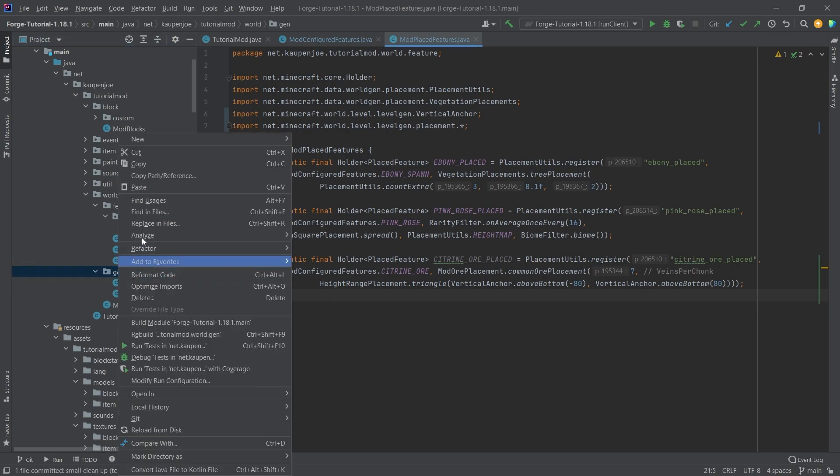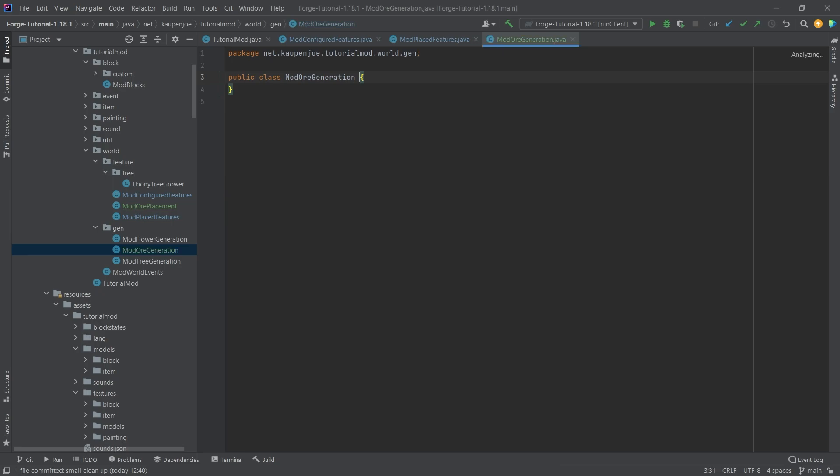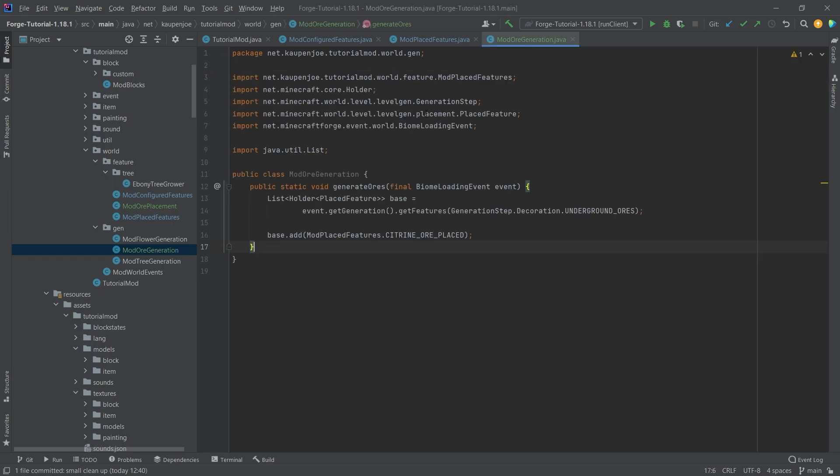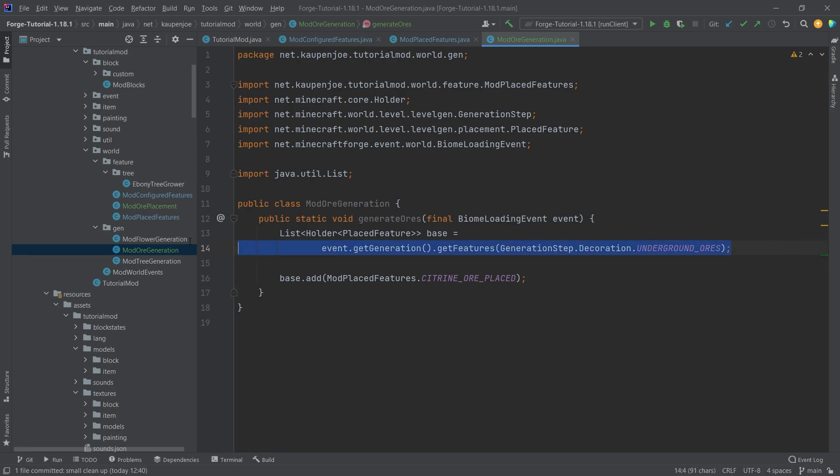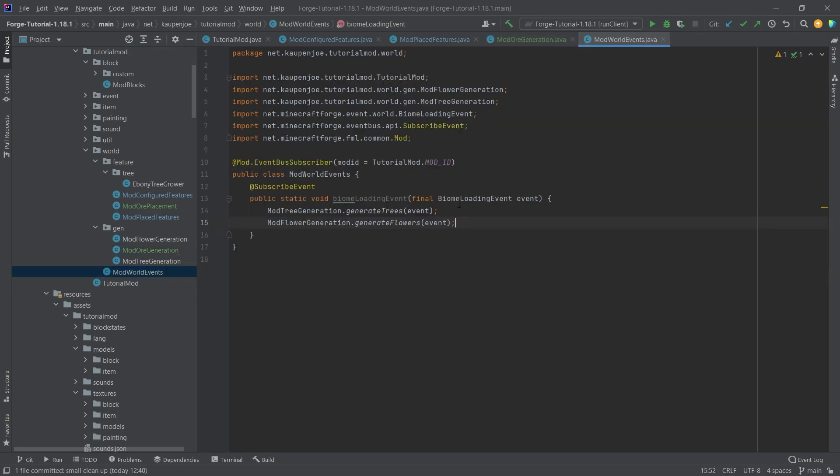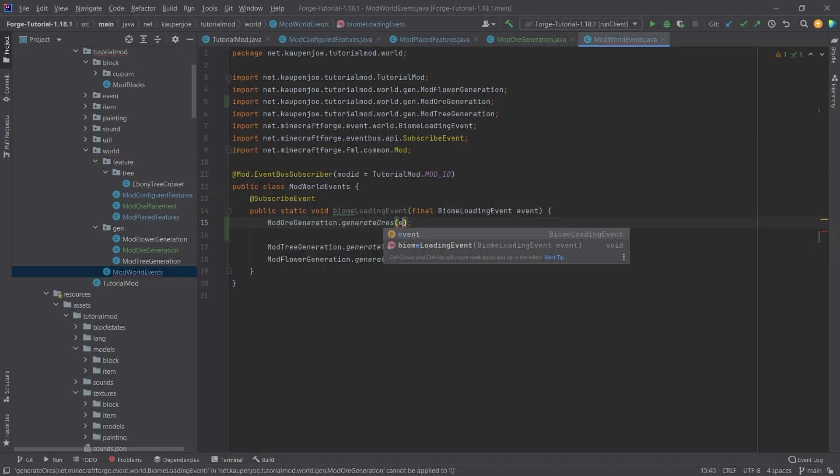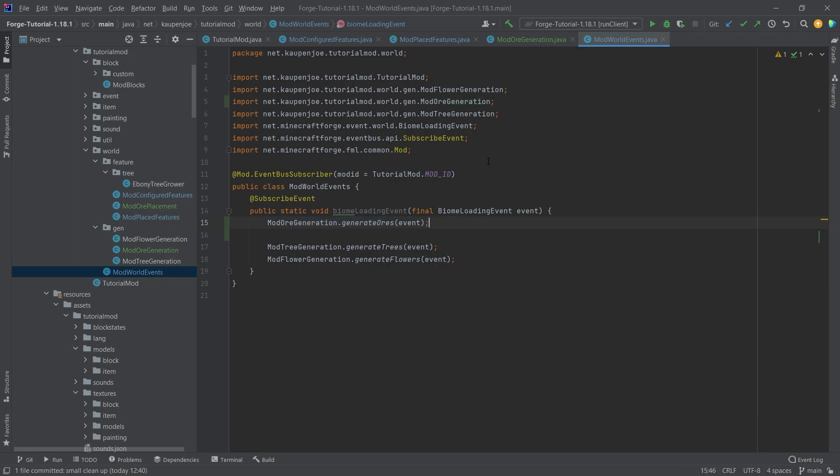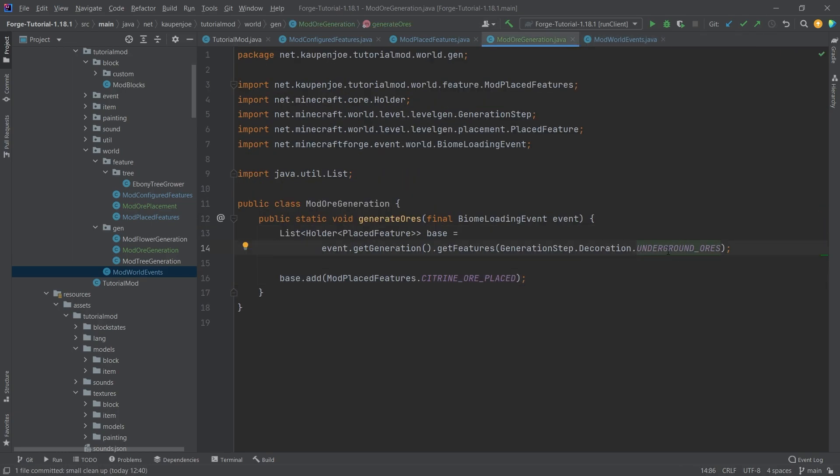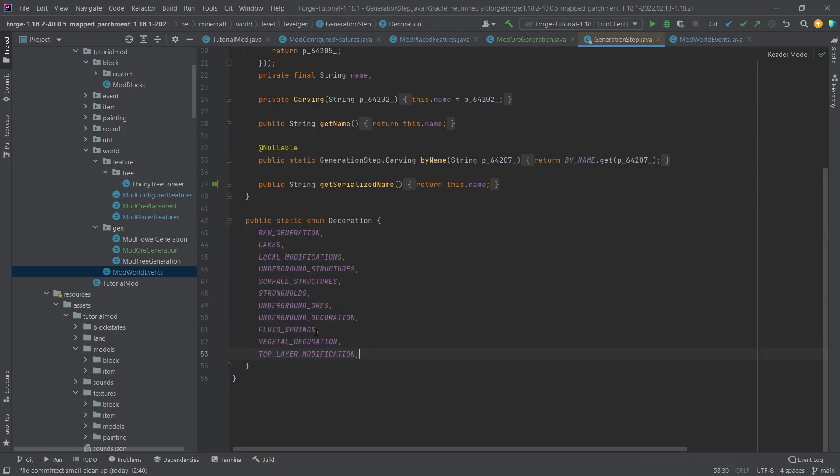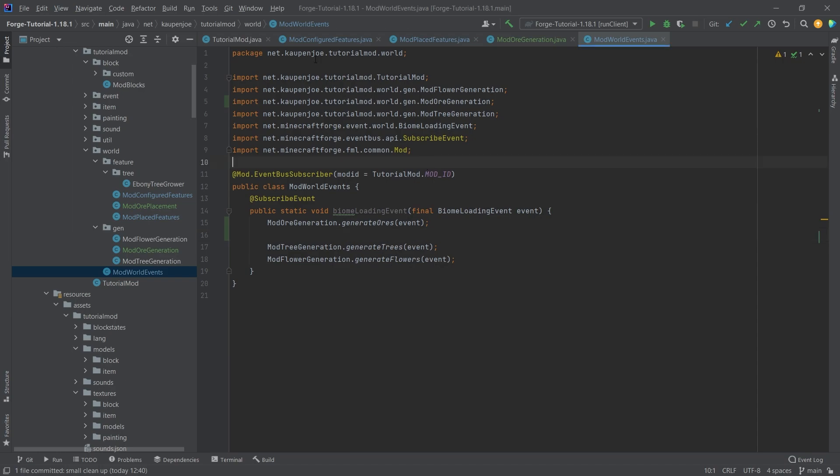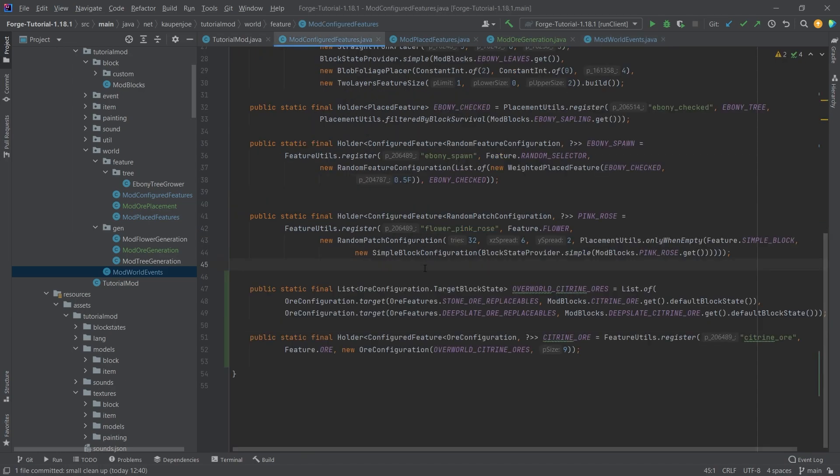We also need to add the generation class - ModOrGeneration. I'll copy over the method, which is really easy. We're adding the placed feature to the biome. In this case we're adding it to every biome. In our ModWorldsEvents, we want to call this at the very top. That's very important because this is the underground ores generation step, called before vegetal decoration. You have to call this in the correct order, otherwise it's not going to work.